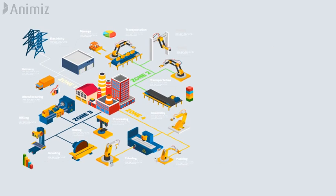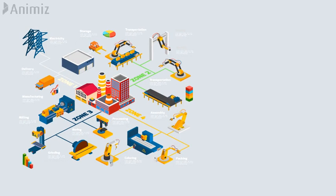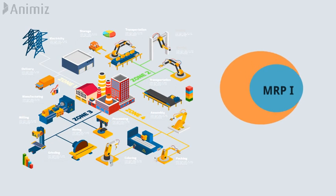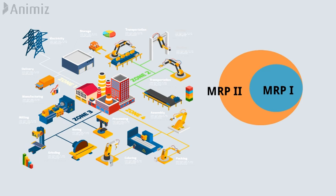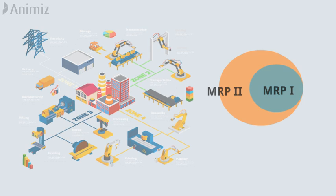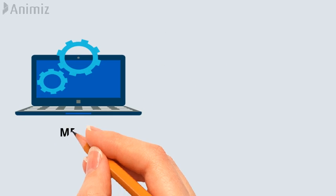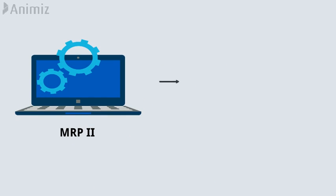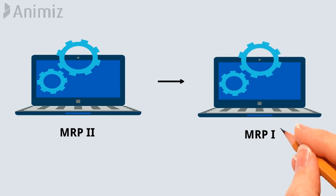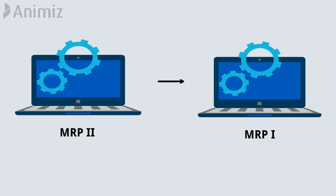For all intents and purposes, MRP2 has effectively taken over MRP1 software. Most MRP2 systems deliver all the functions of an MRP system.